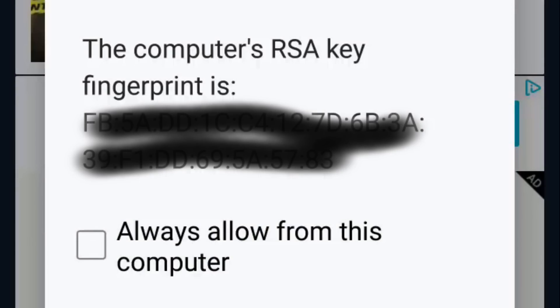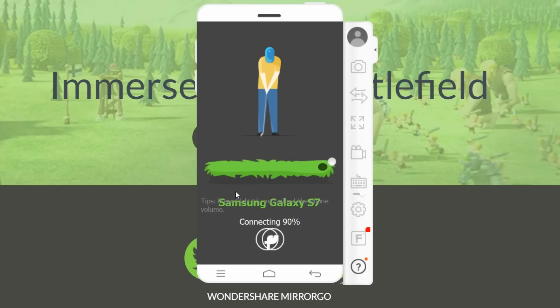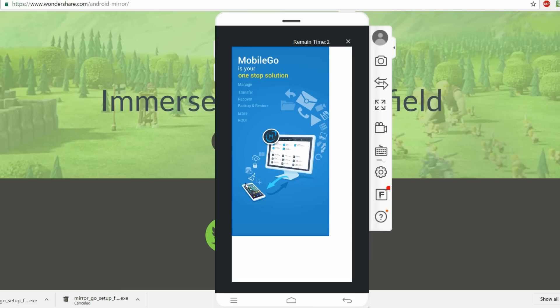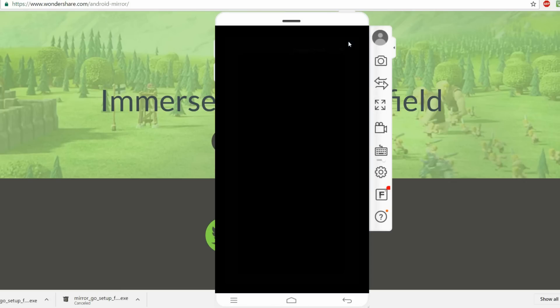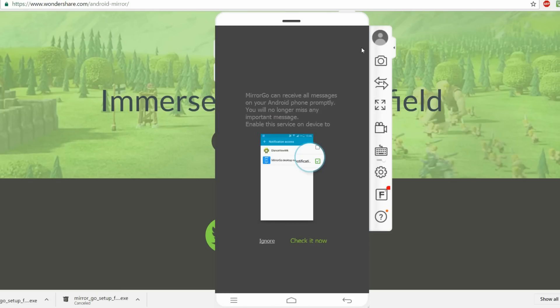This should pop up on your phone then — just click OK. Now you just gotta wait for everything to load up on your computer. Then you should see a small ad; wait for the time to run out, hit the X button and then hit ignore.